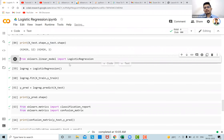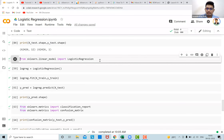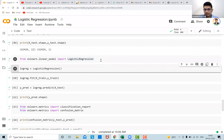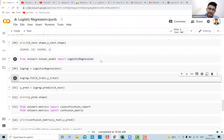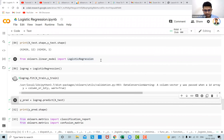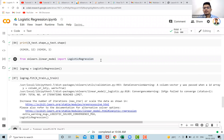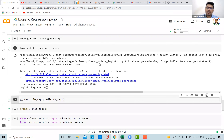Now let's call the logistic regression package from sklearn.linear_model and run the logistic regression, storing it in a variable called 'log_reg'. We fit the model using x_train and y_train with the command log_reg.fit(). You might encounter certain warnings — you can ignore them, as those are due to the IDE we're using.